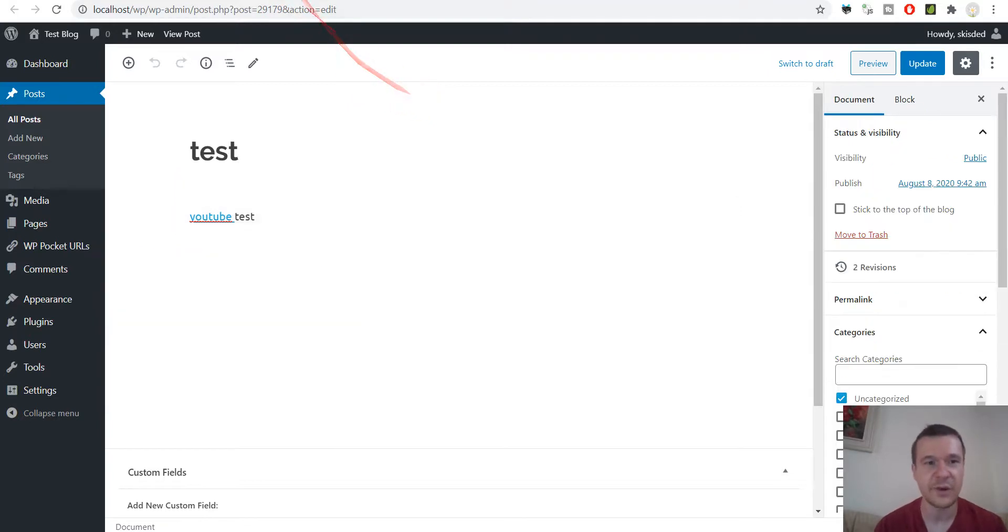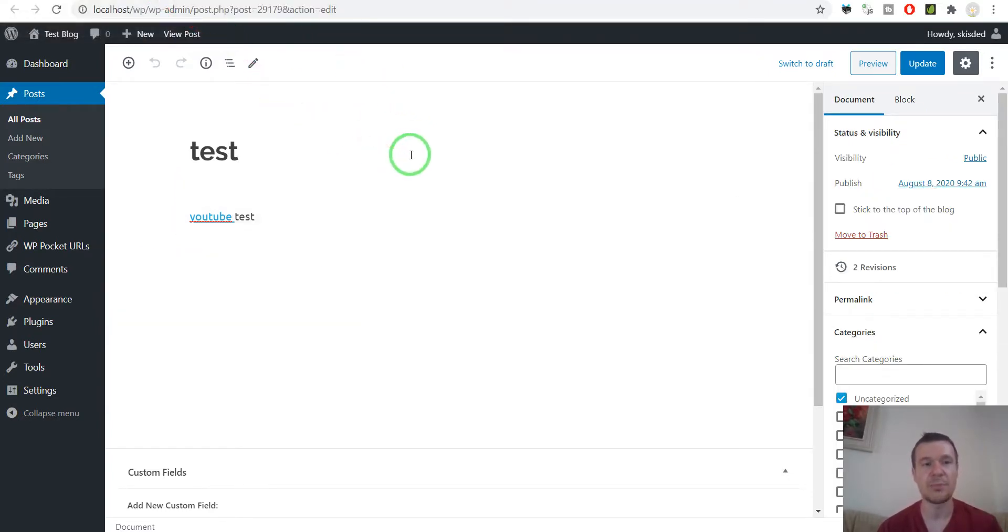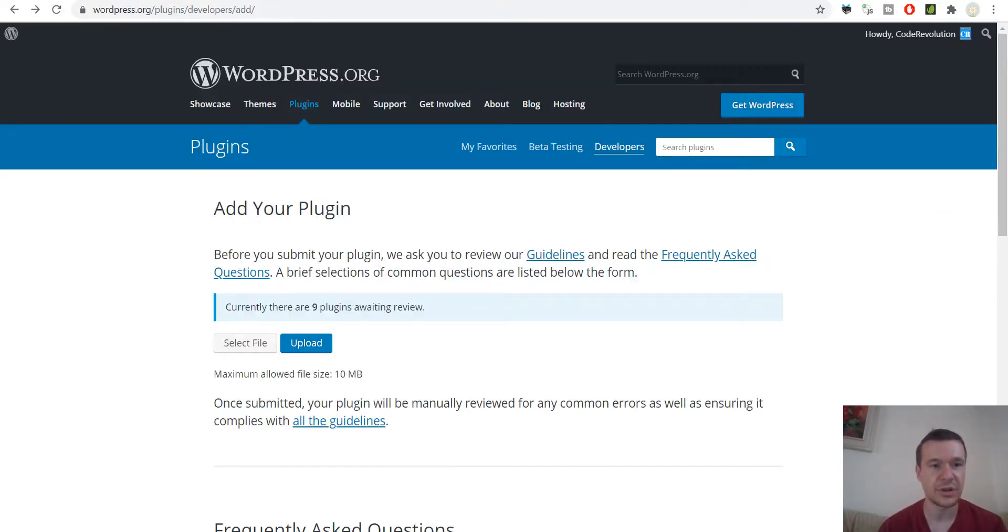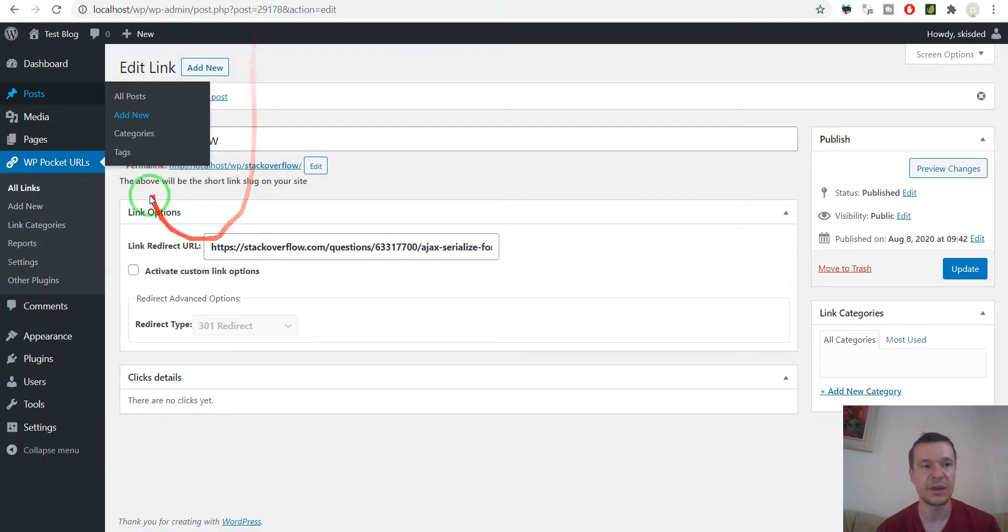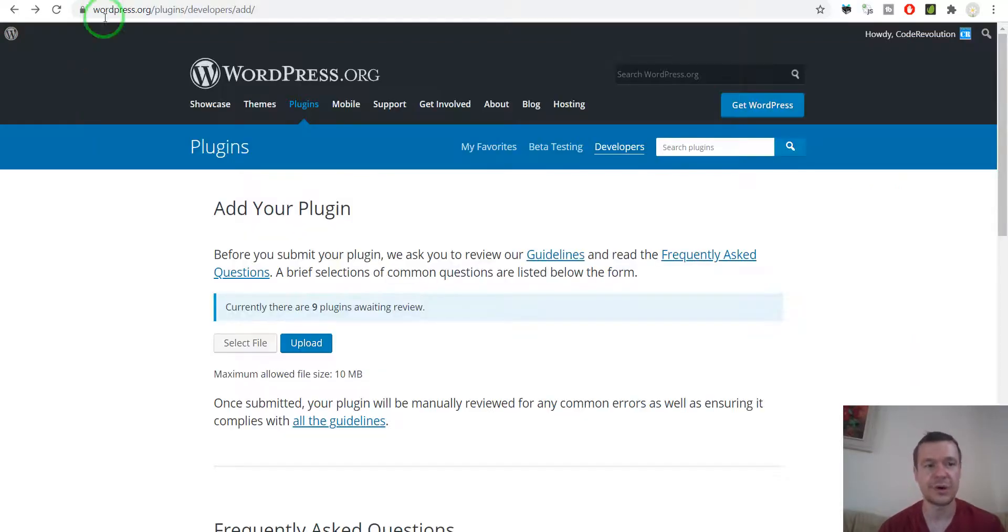So this is the basic plugin's functionality and now let me show you how I upload it to wordpress.org. If you want to get this plugin you should find it on wordpress.org, VP Pocket URLs.